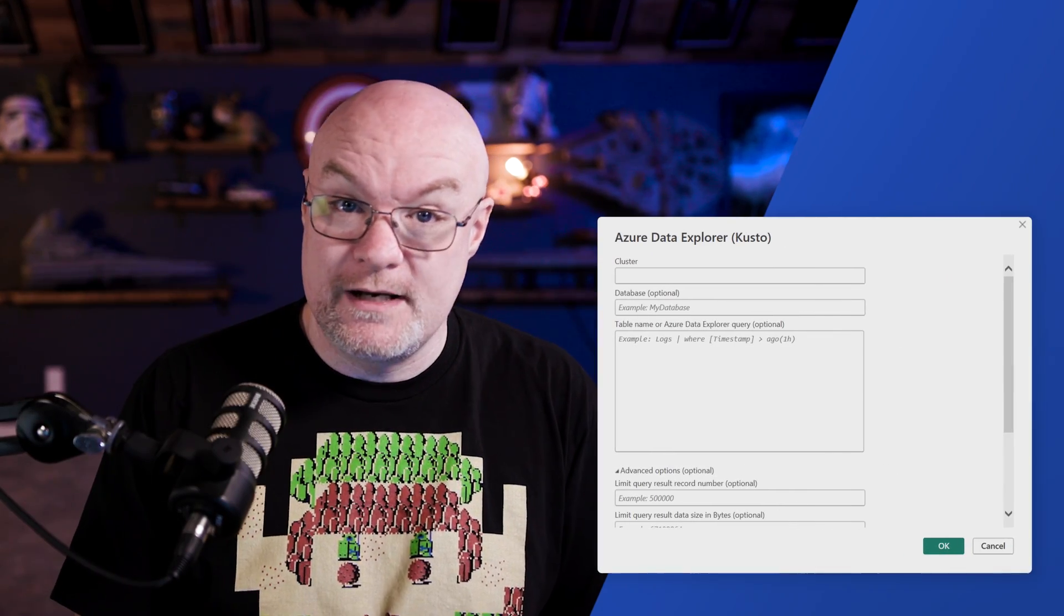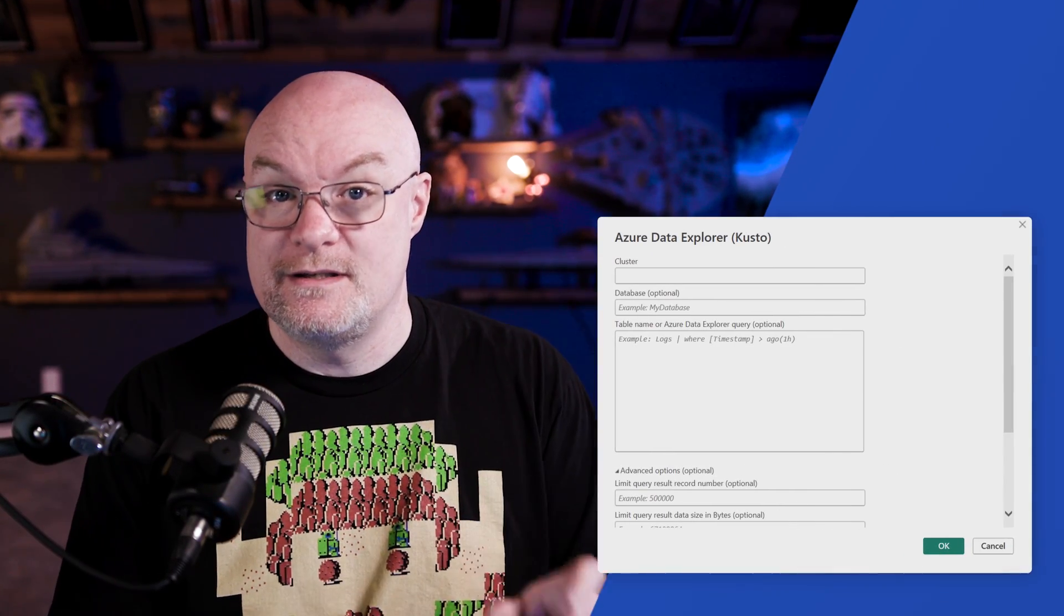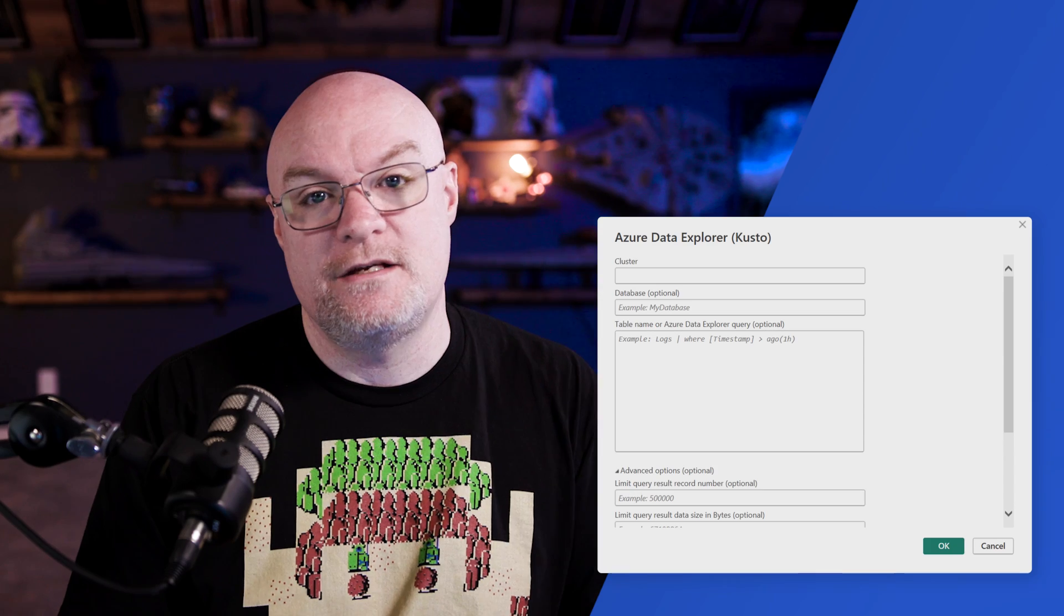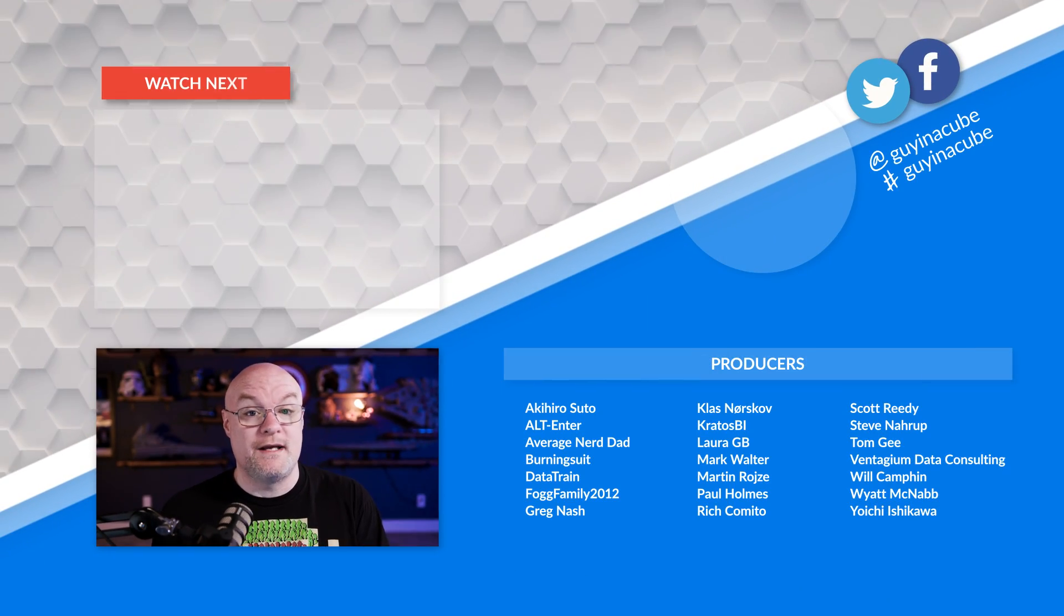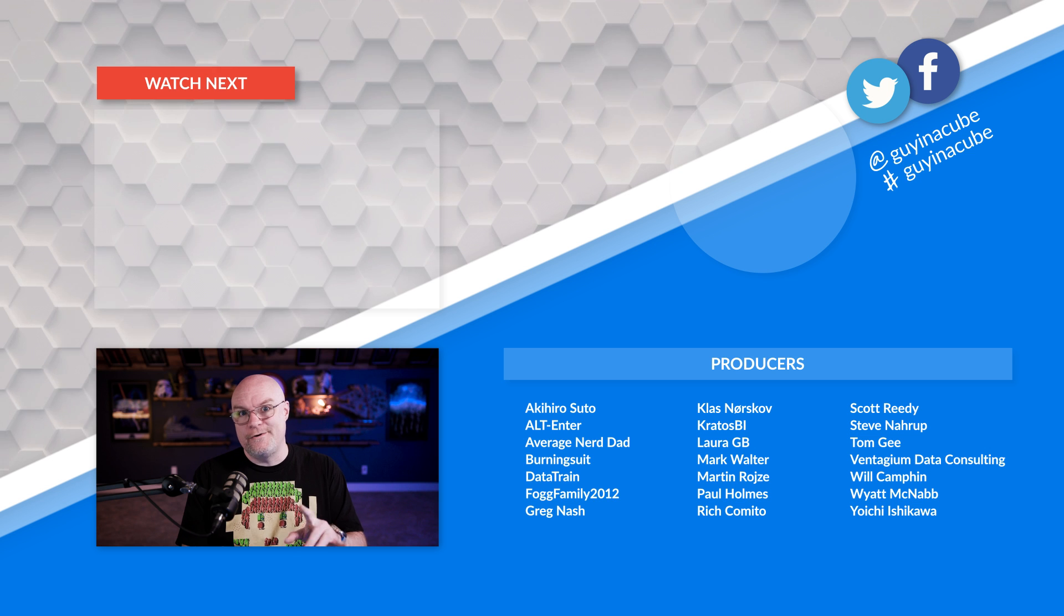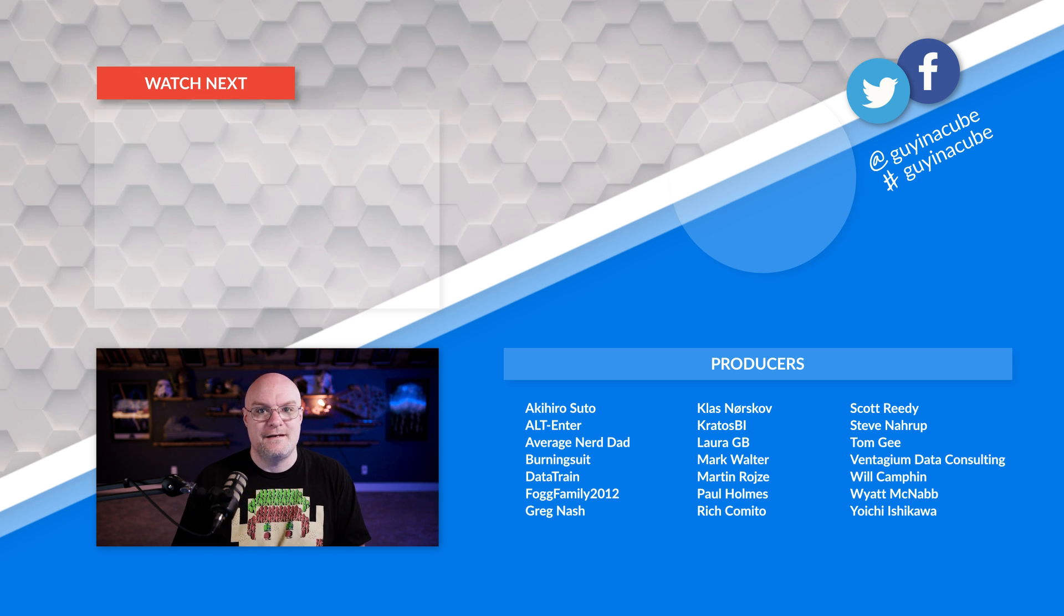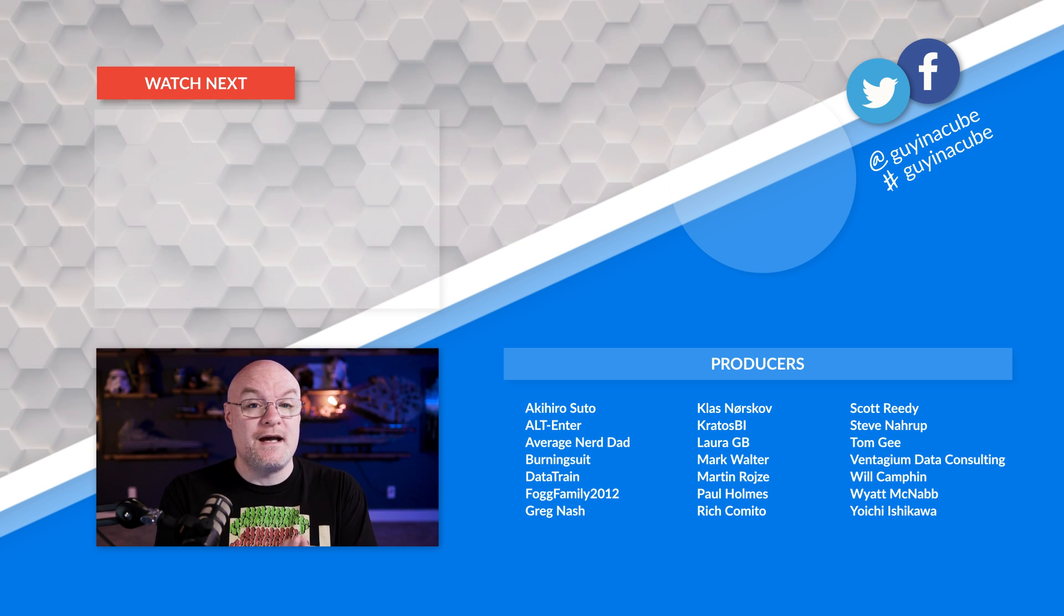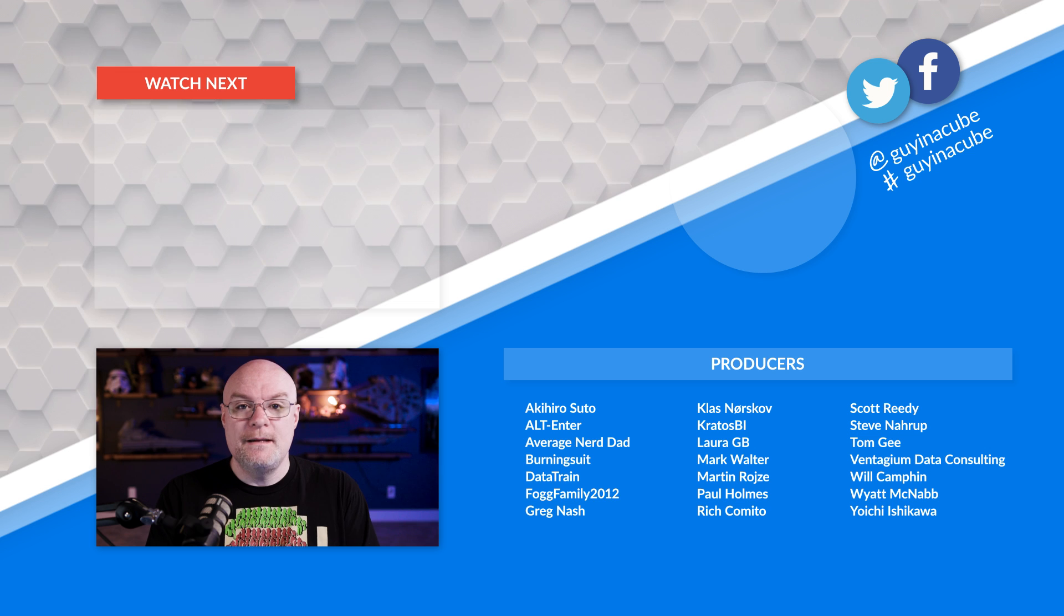Hit transform data, asks you if you want to import or direct query. And now we're back where we are. We'll hit advanced editor and basically using the same thing. So for a KQL database, it's just the Azure data explorer connector. Either way you do it, you're going to end up pretty much in the same spot. So with the Azure data explorer connector, you can actually adjust some of the settings like timeouts and things of that nature.